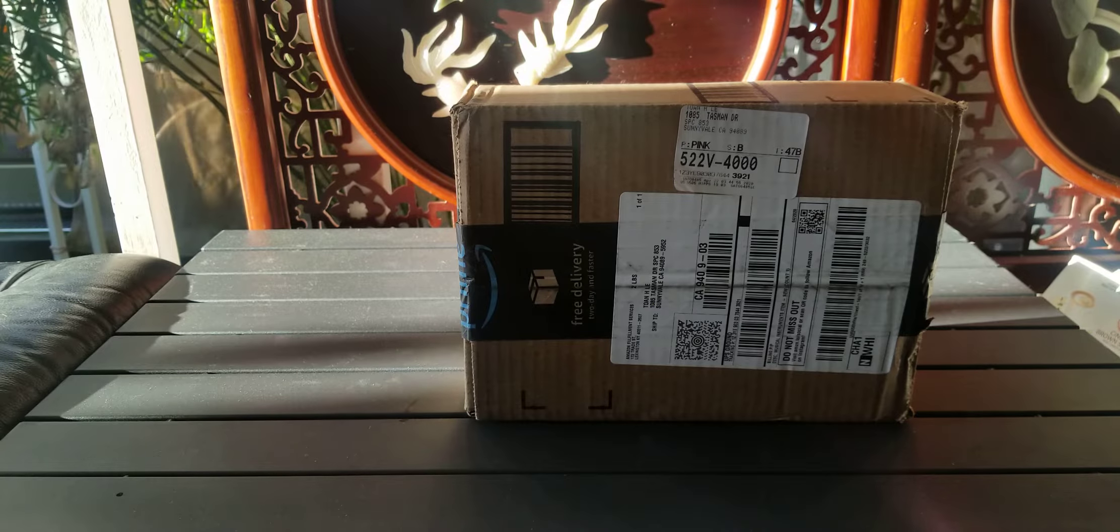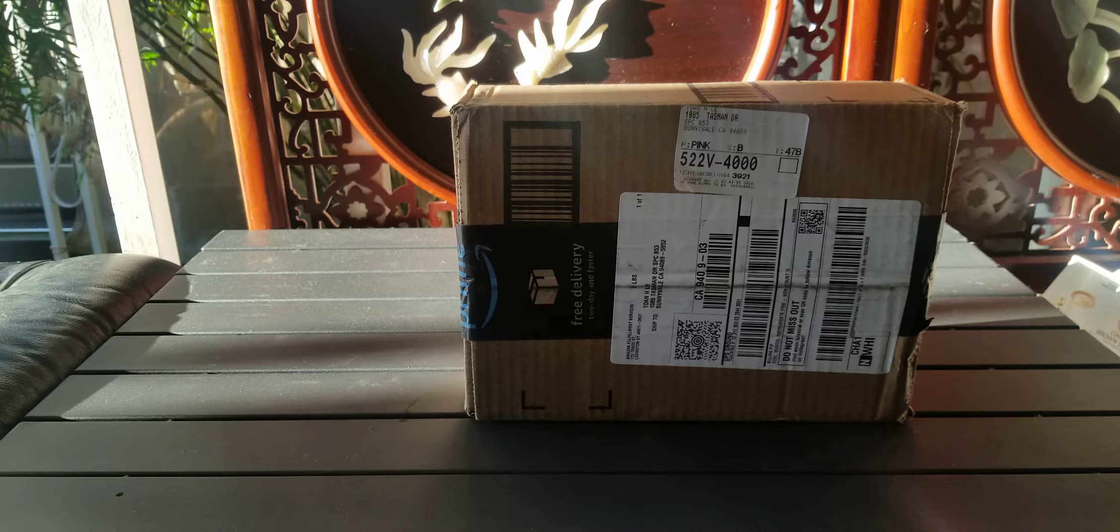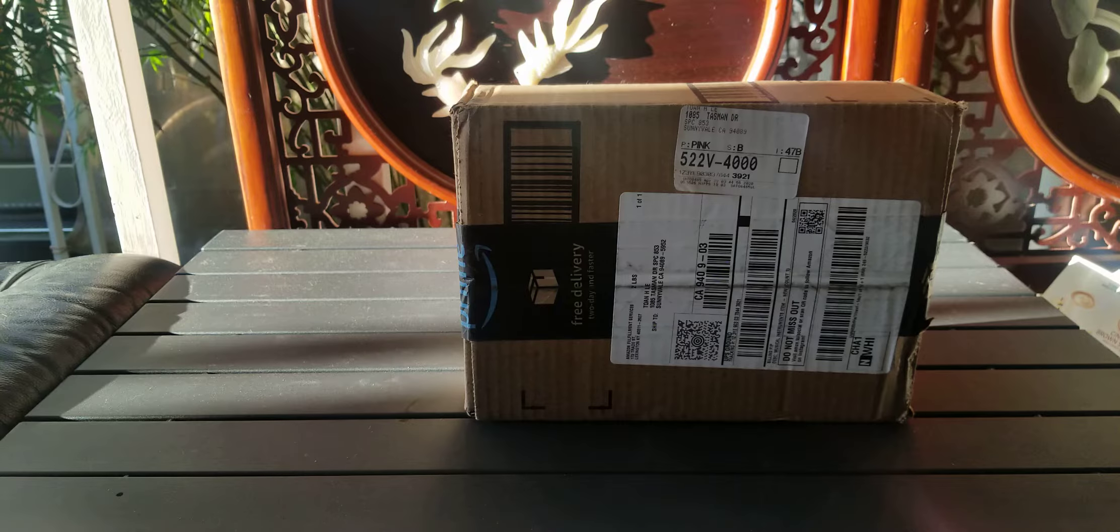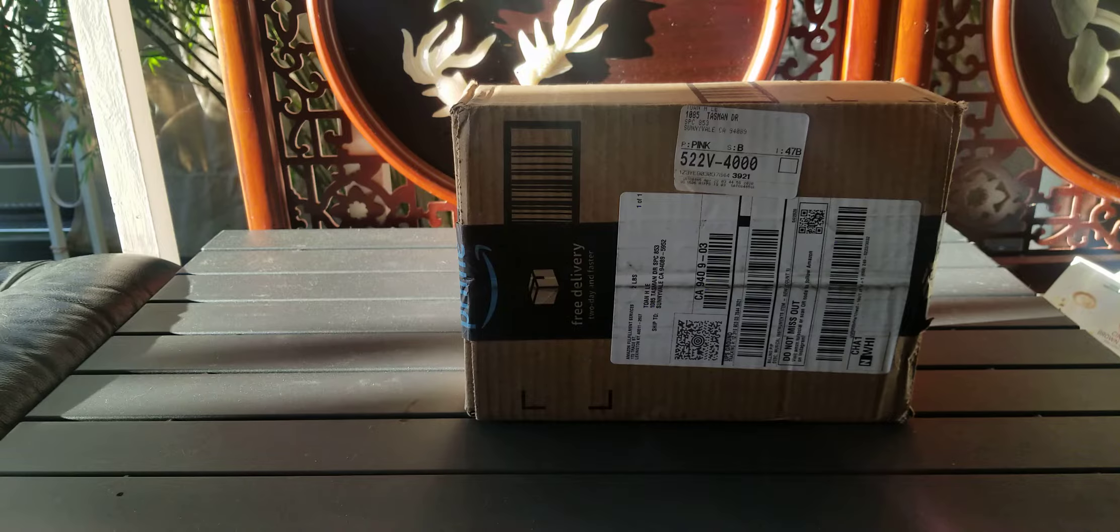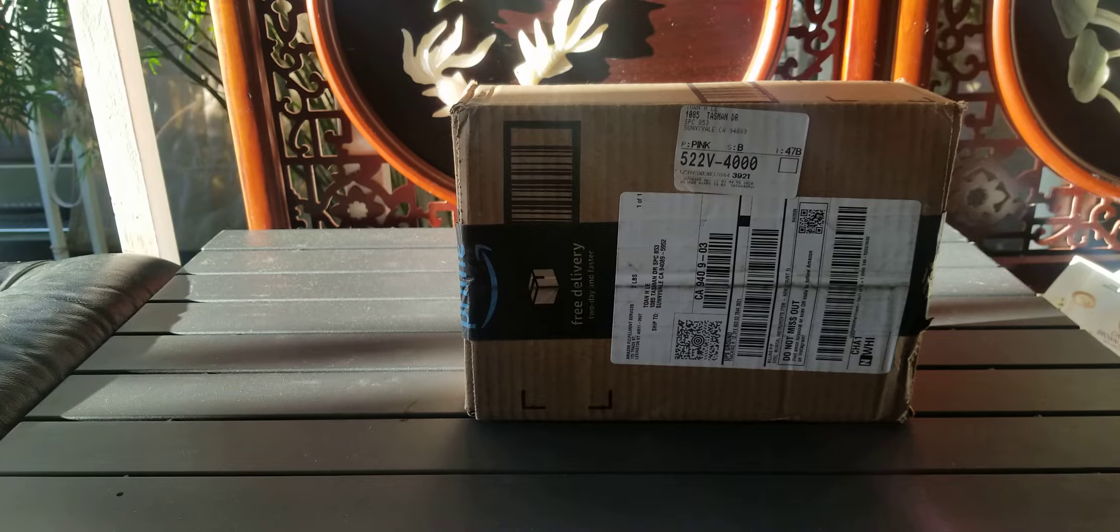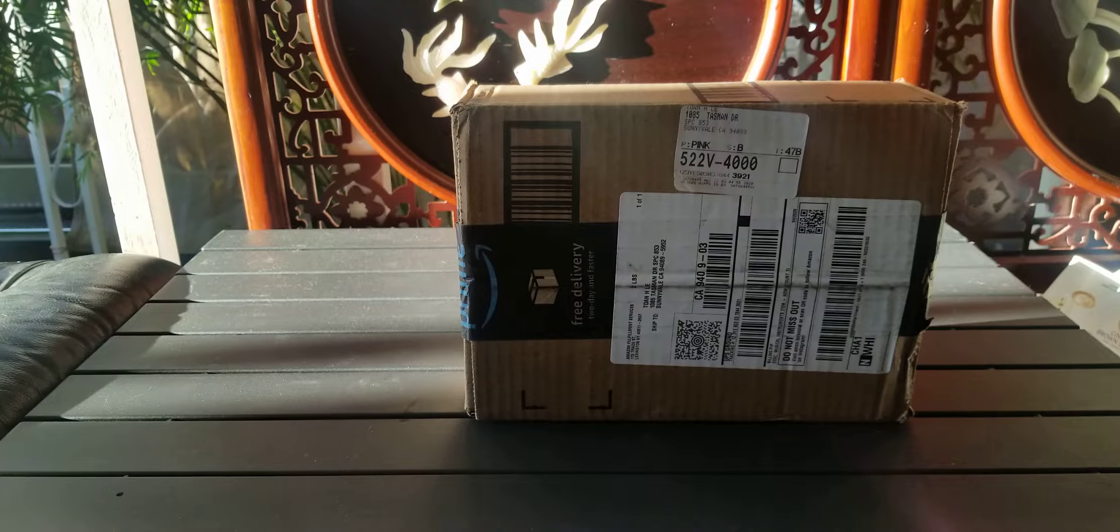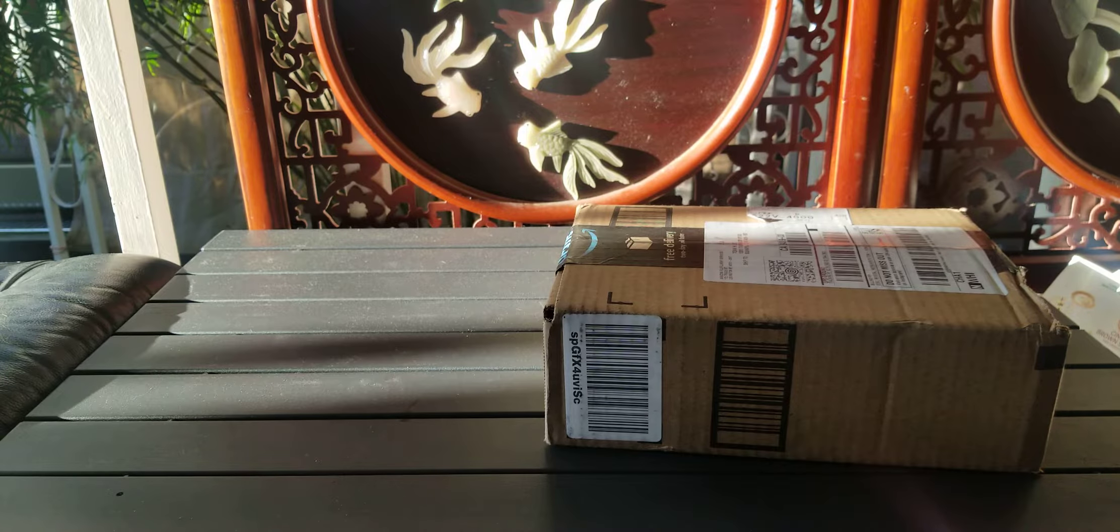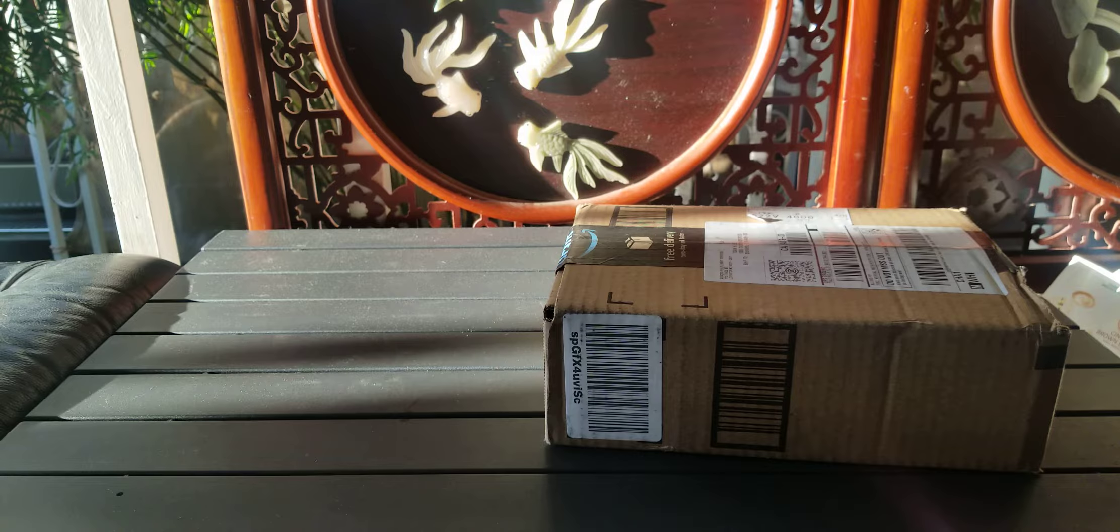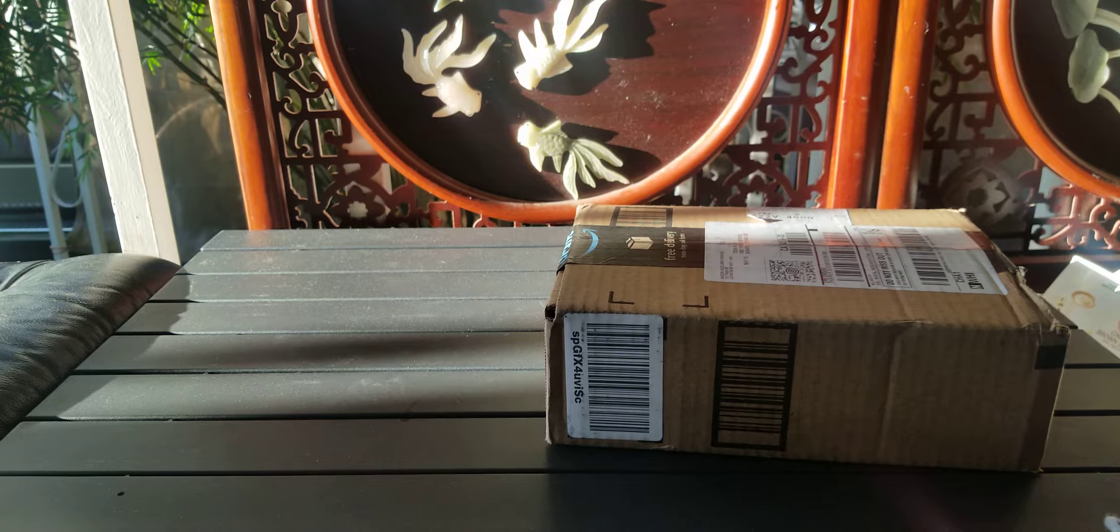It's Focusrite Scarlett 2i2 3rd generation USB Audio Interface with ProTool and it's red. So let's see, open this up.